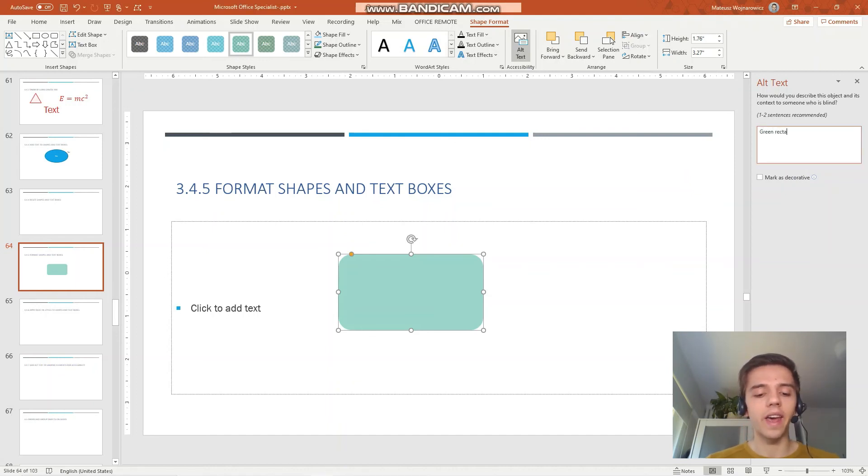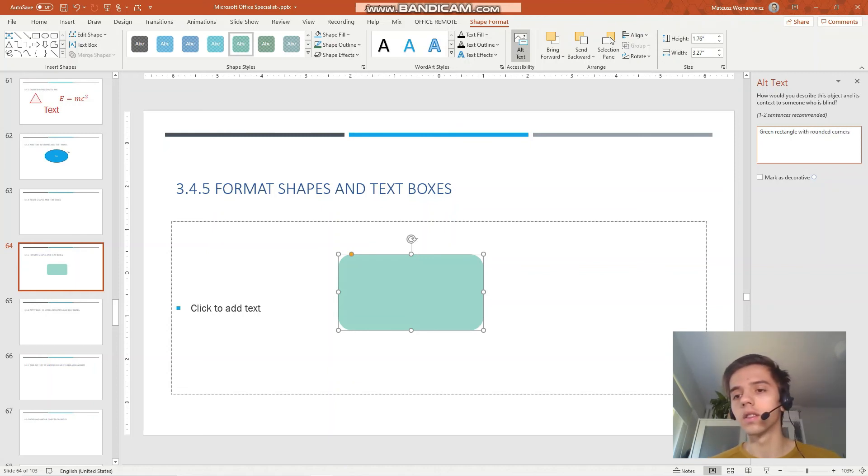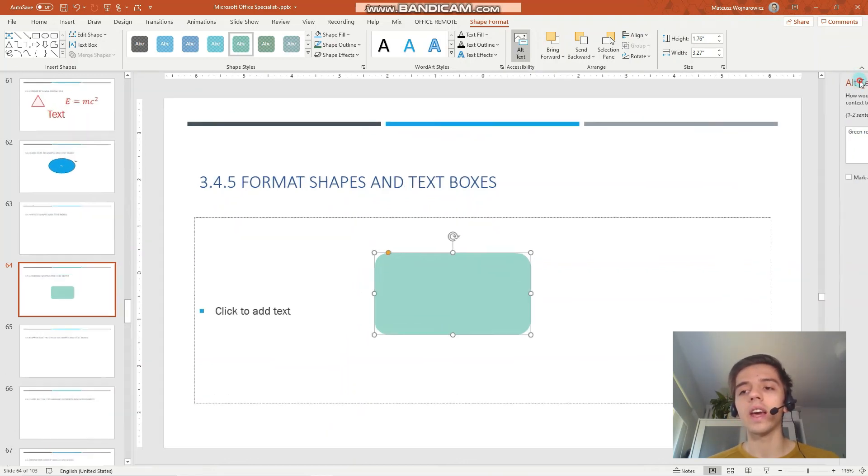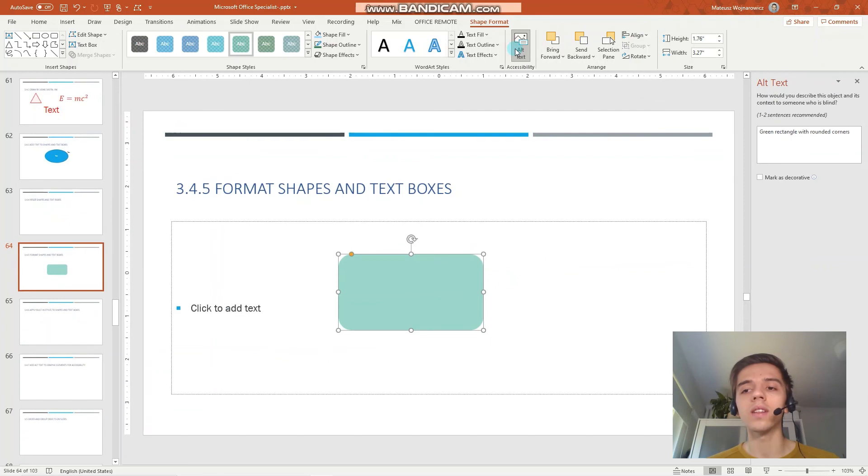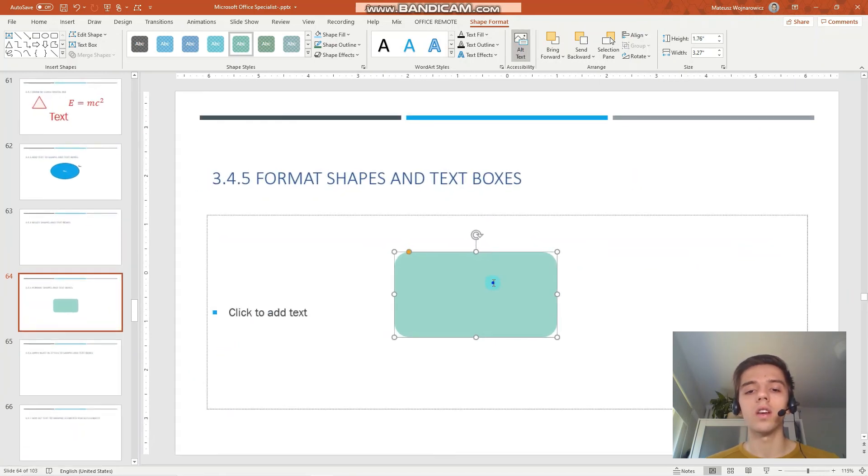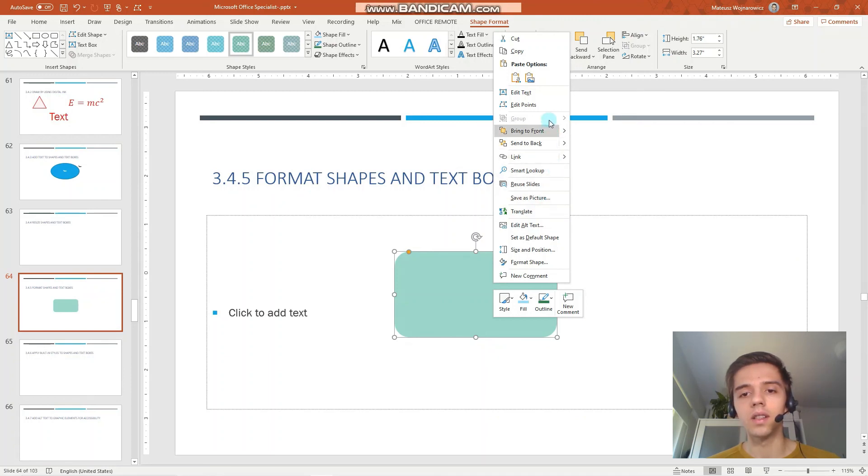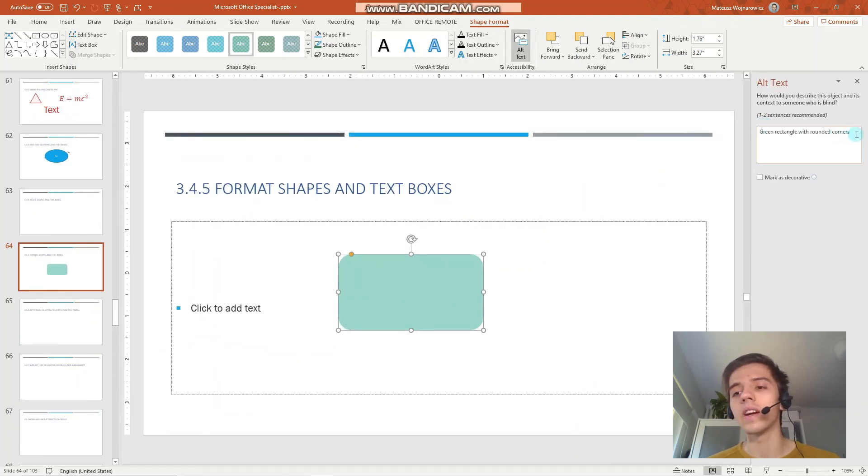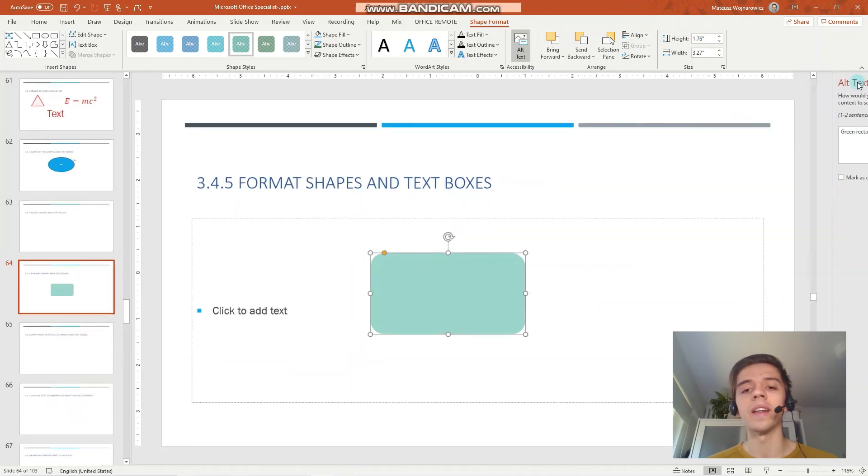We could also mark it as decorative. In case you want to change your alternate text, you can always select the shape and go to alternate text, or you can right mouse click and choose alternate text which is here. Perfect. Notice that there is no save button, it does it automatically, so you simply click the close button and that's it.